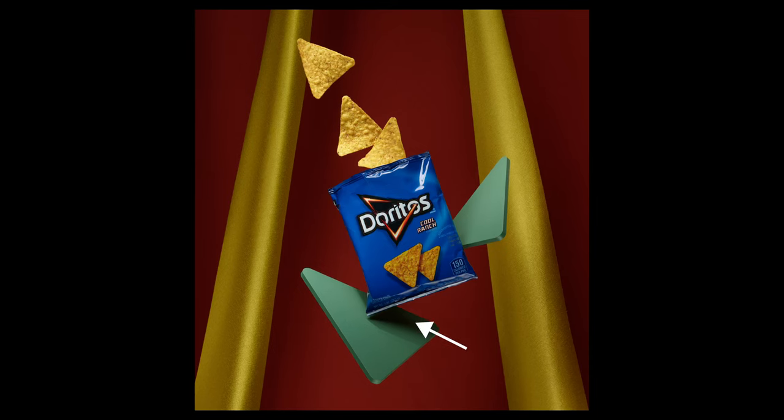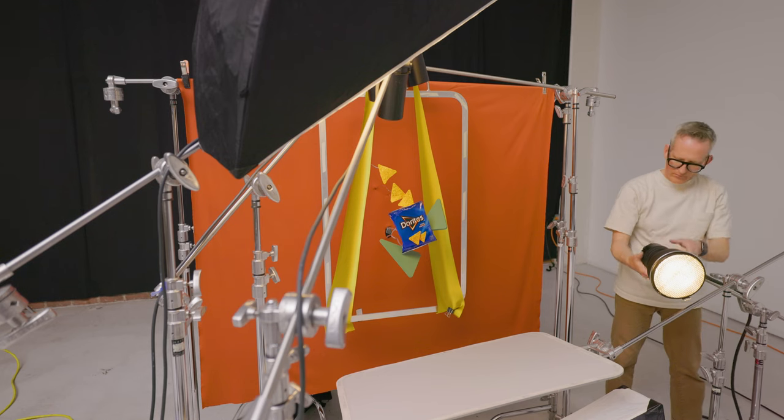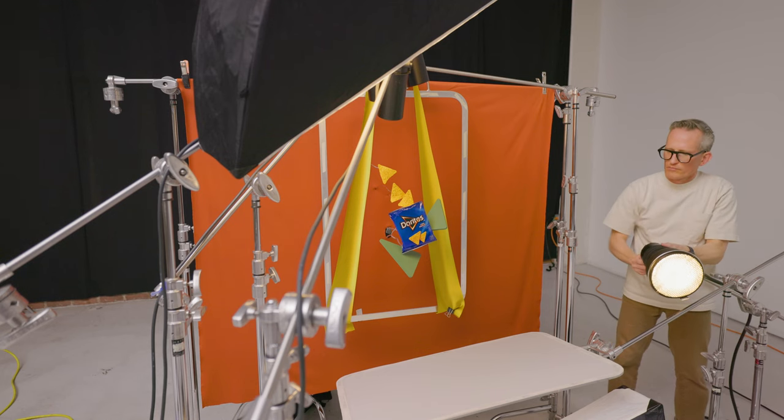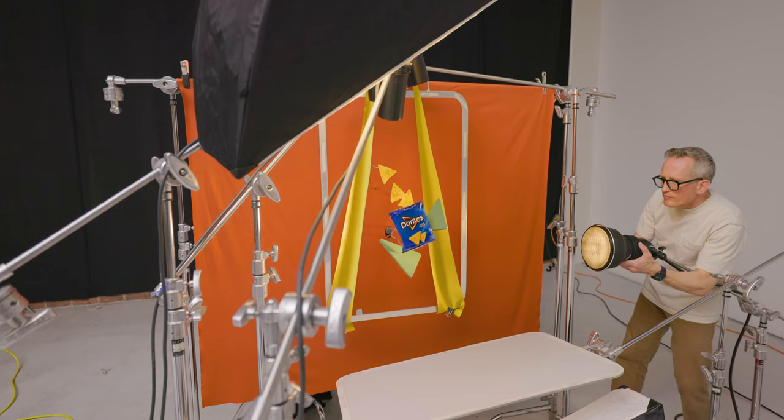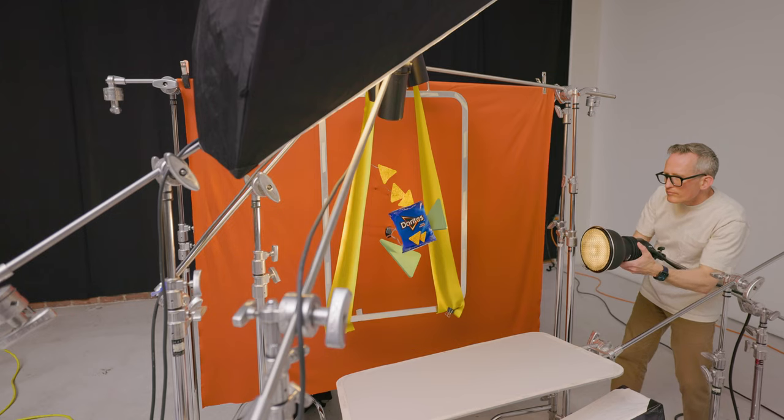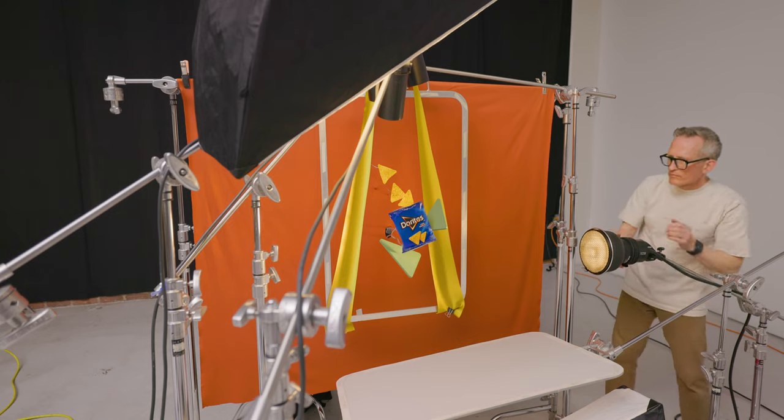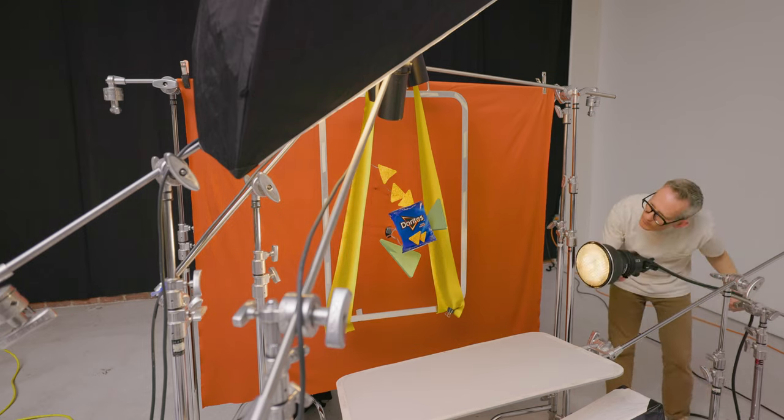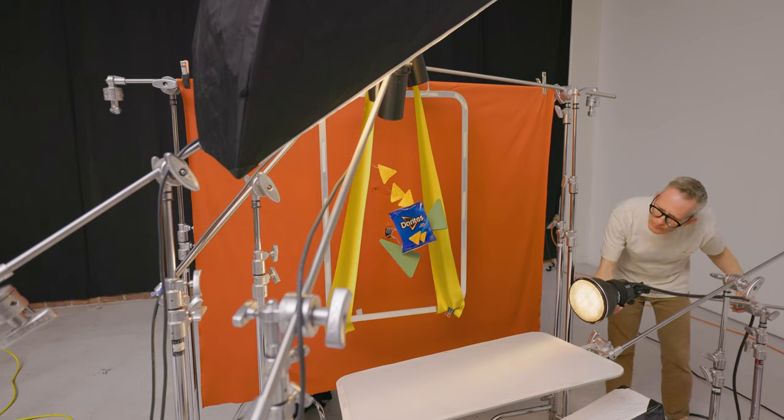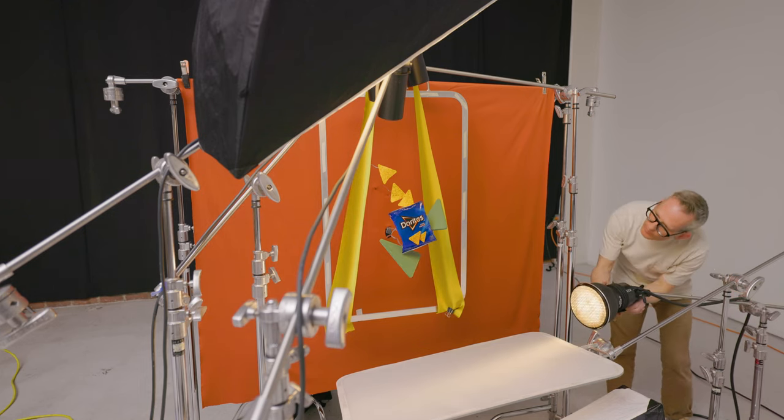As you can see, there's a shadow that is cast from the bag when I bring in that other light. So I'm going to try to fill that in with a light on the right side. I'm going to have to aim it down and up so I don't get an additional shadow from the Doritos bag.